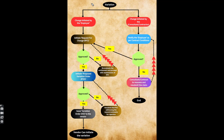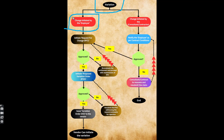The variation is number 13. First, we have two scenarios. One is the change initiated by the employer — this is the concept of the client doing a variation.